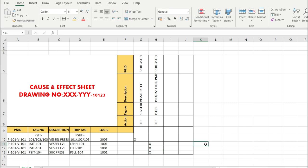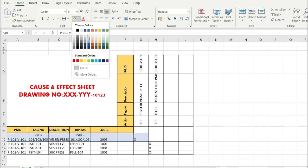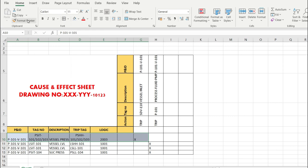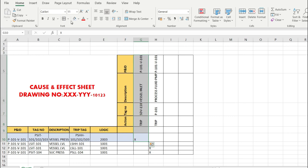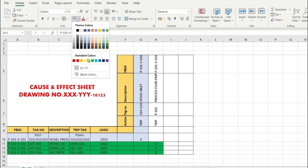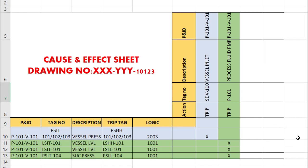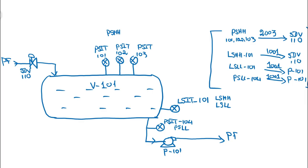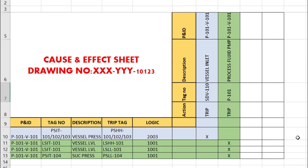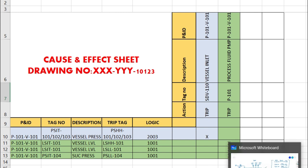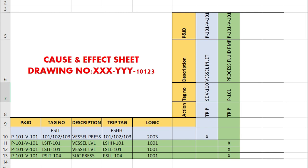This diagram shows all causes and effects together. Different colors are used to identify different causes for easy understanding. This is the complete cause and effect sheet for the vessel protection control philosophy. If you found this video useful, please like, share it with the instrumentation community, and subscribe to the channel.